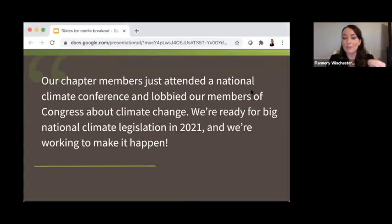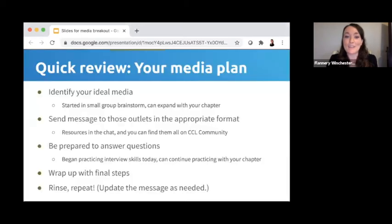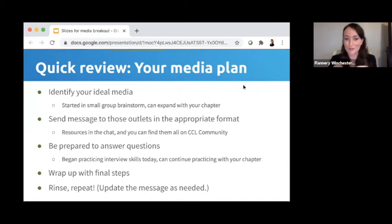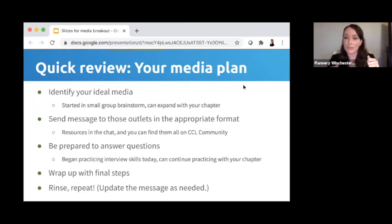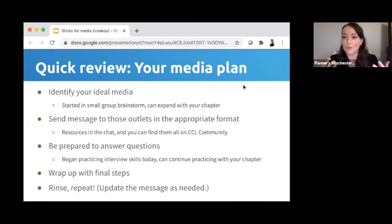Once you've taken all these steps, hopefully it will yield the ideal media coverage you envisioned. Once you get a media hit, wrap up the process with a few final steps: thank the reporter or editorial board involved, maintain a positive friendly relationship to help generate more media in the future, log your media hits in the Action Tracker on CCL Community so chapter members and regional coordinators can celebrate with you, send the media to your liaison so your member of Congress sees it, and share it on social media for as much mileage as possible. To recap: your message is that your chapter attended a national climate conference, lobbied Congress, you're ready for big national climate legislation in 2021, and you're working to make it happen. Identify your ideal media, send the message in the appropriate format, be prepared to answer questions, and rinse and repeat.